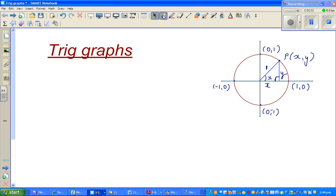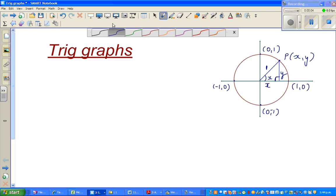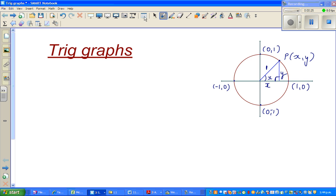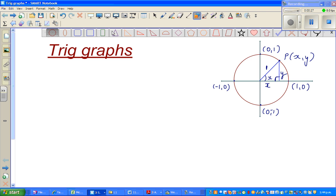Hello, in this video I'm going to start a series on trig graphs - we're talking about sine, cosine, and tan graphs. Before going into circular trig, let us start with triangular trig.